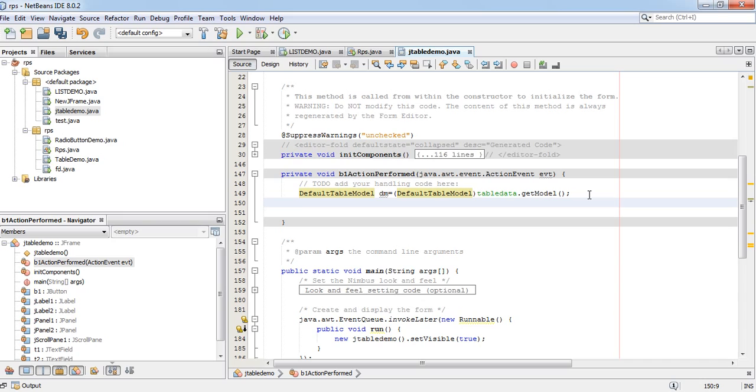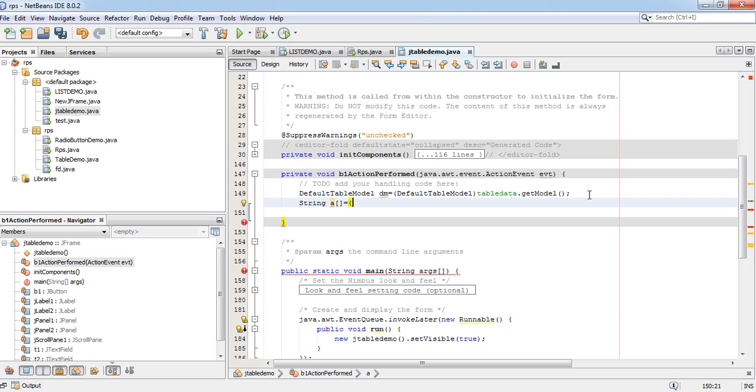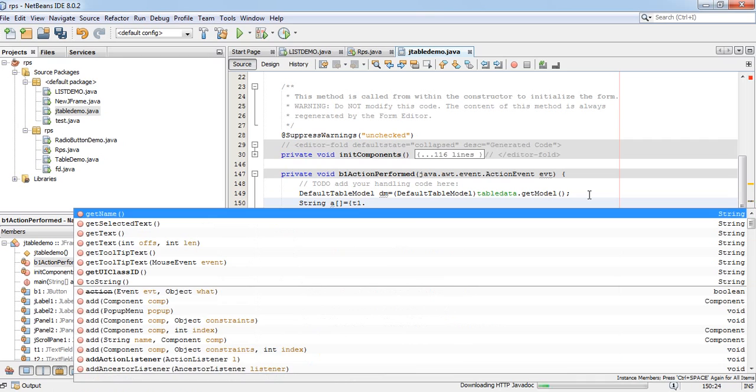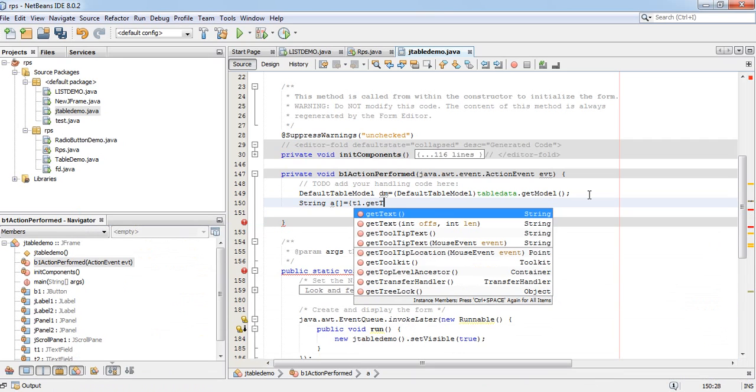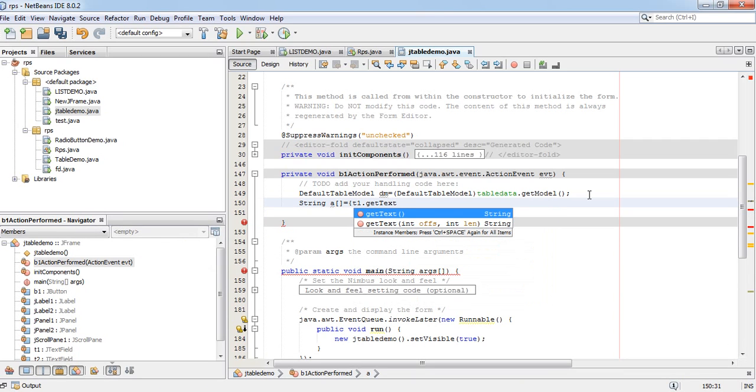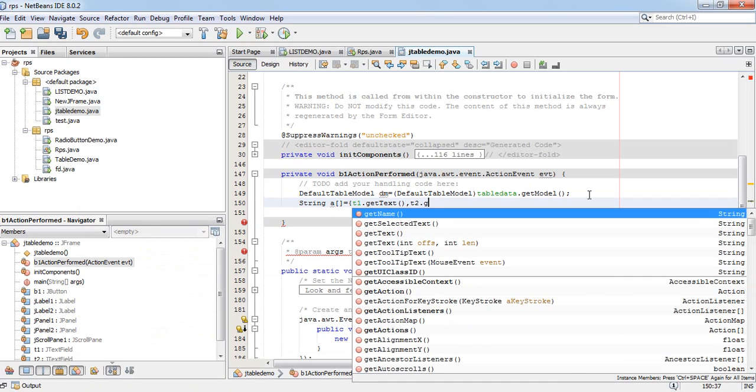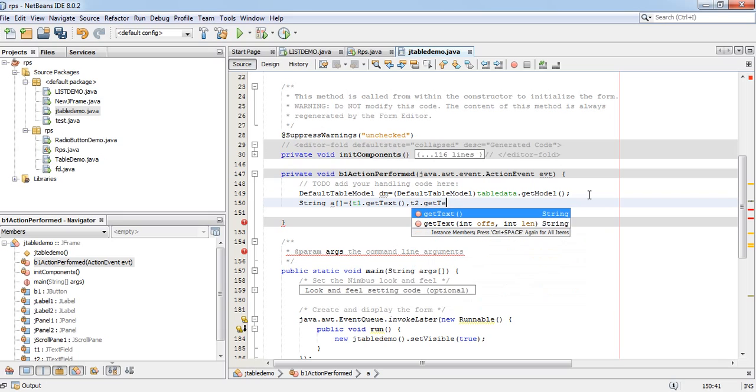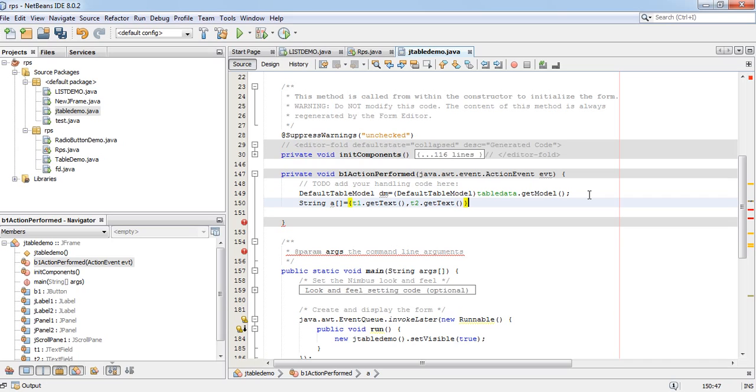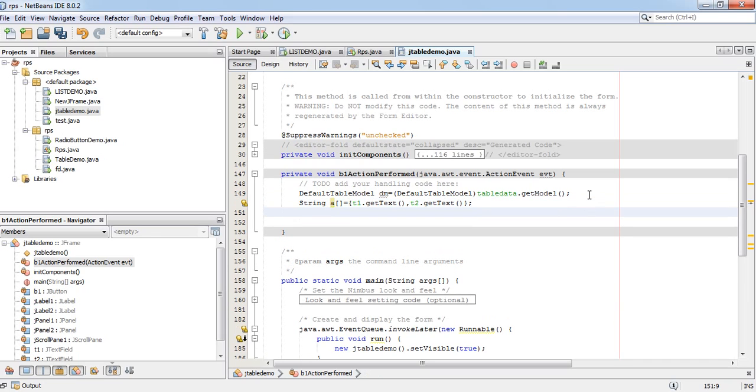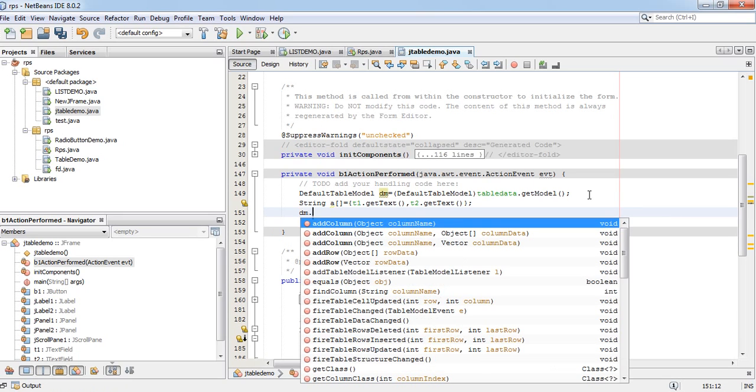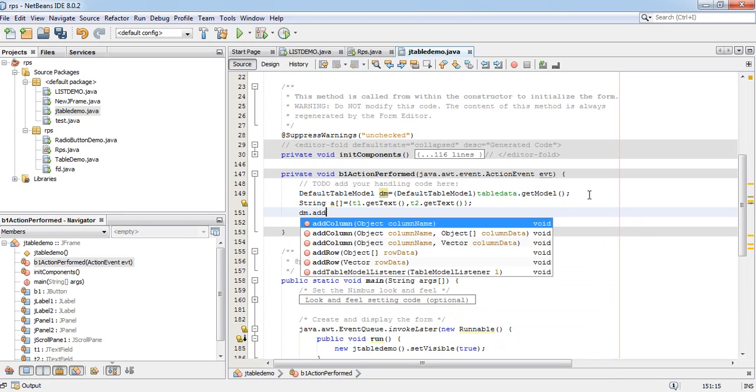And I will take one array of string: String a equals to T1 dot get text, T2 dot get text. Apply this array of string into dm object of default table model. dm dot add row a.